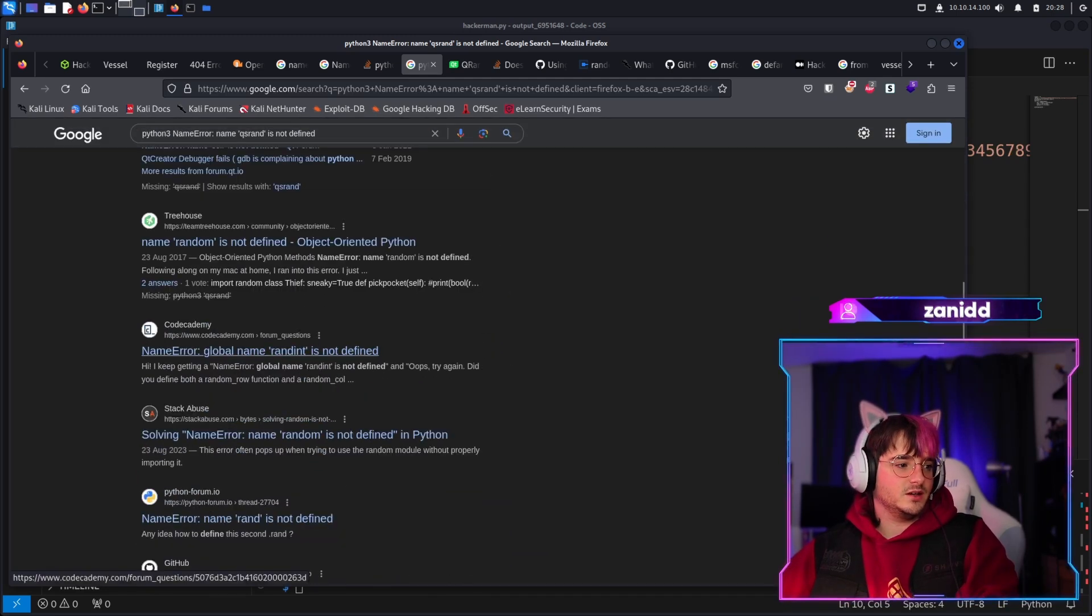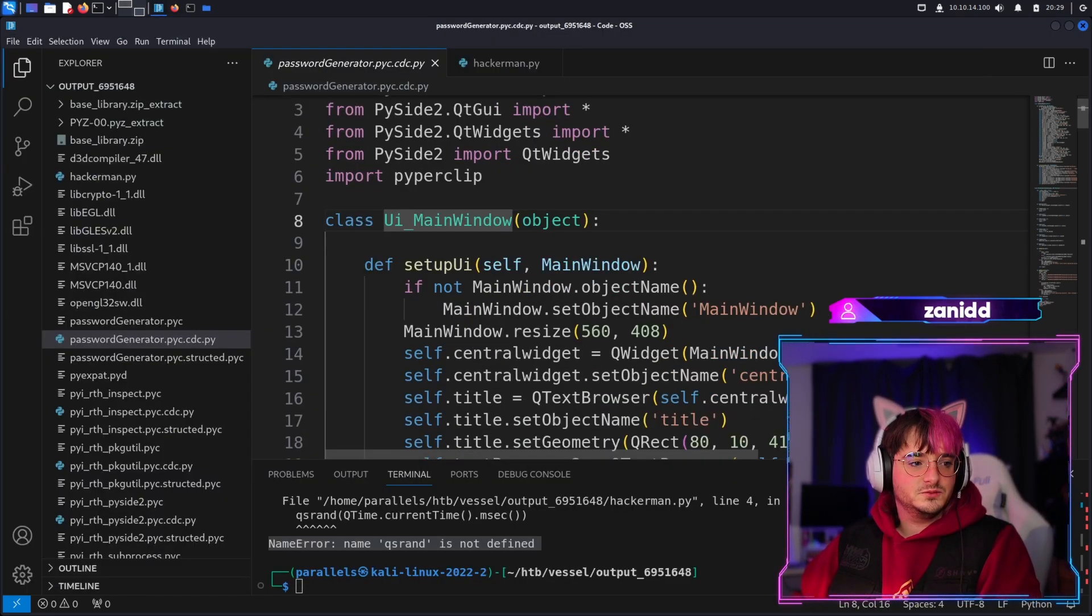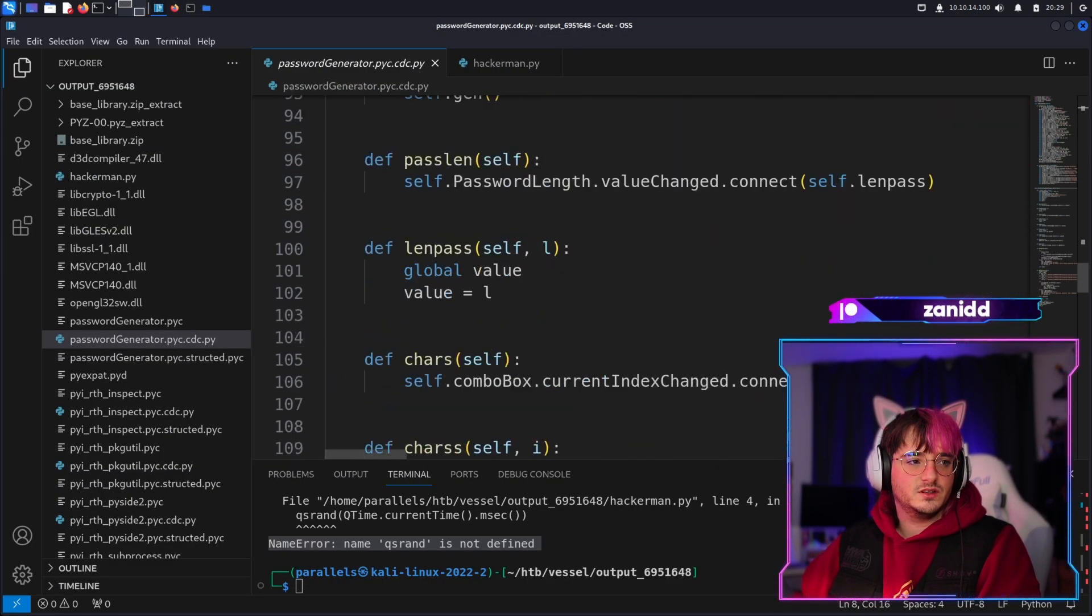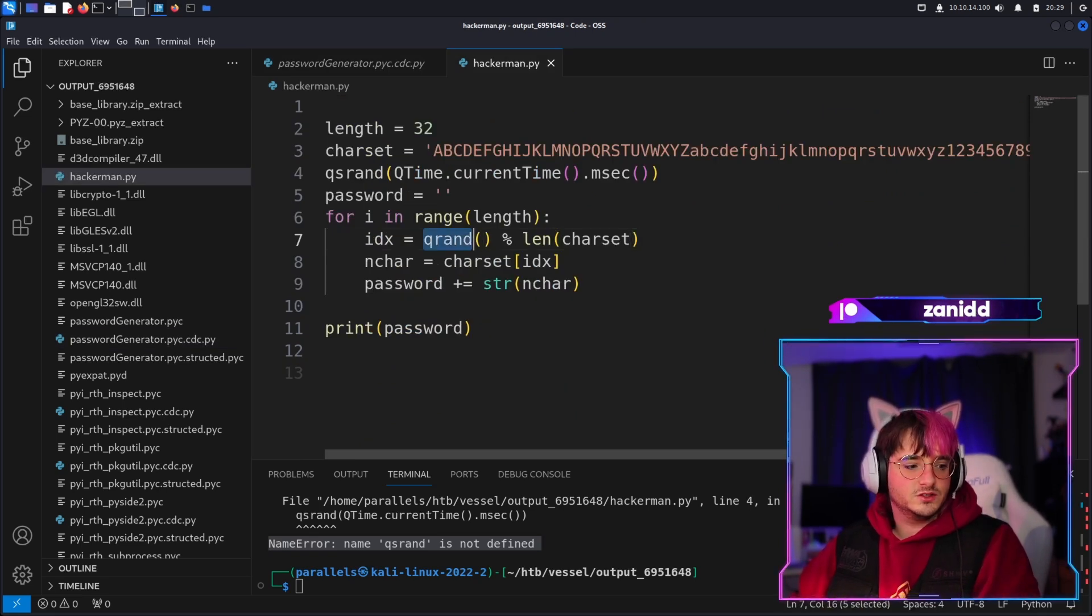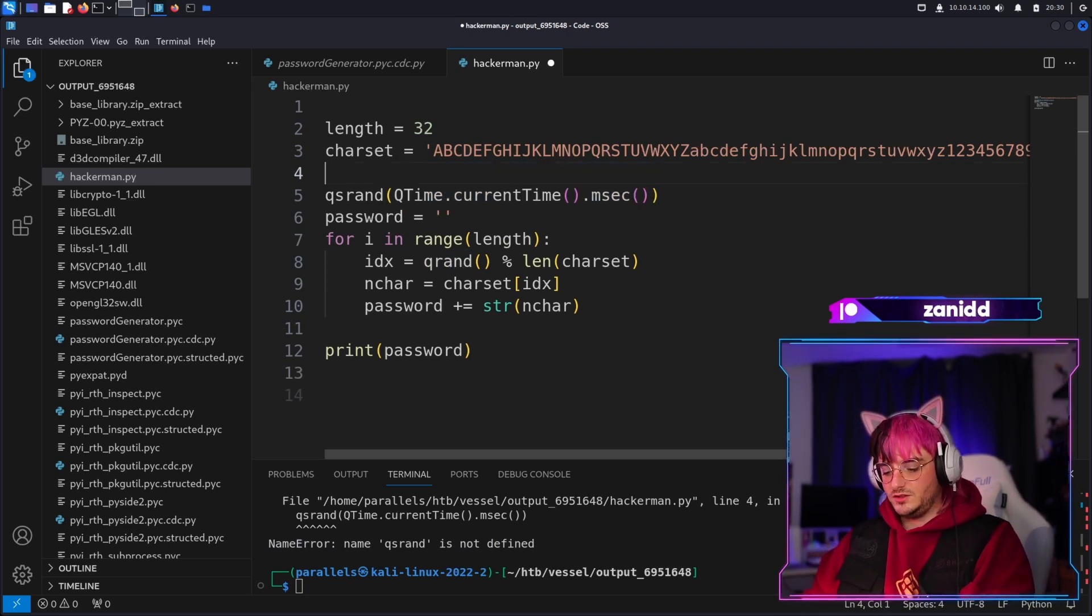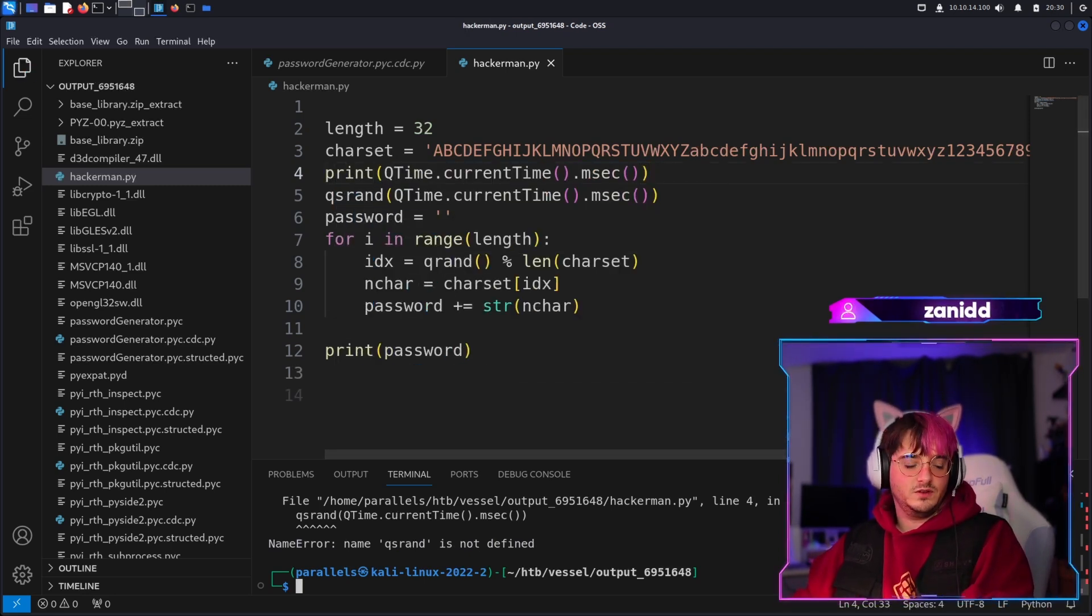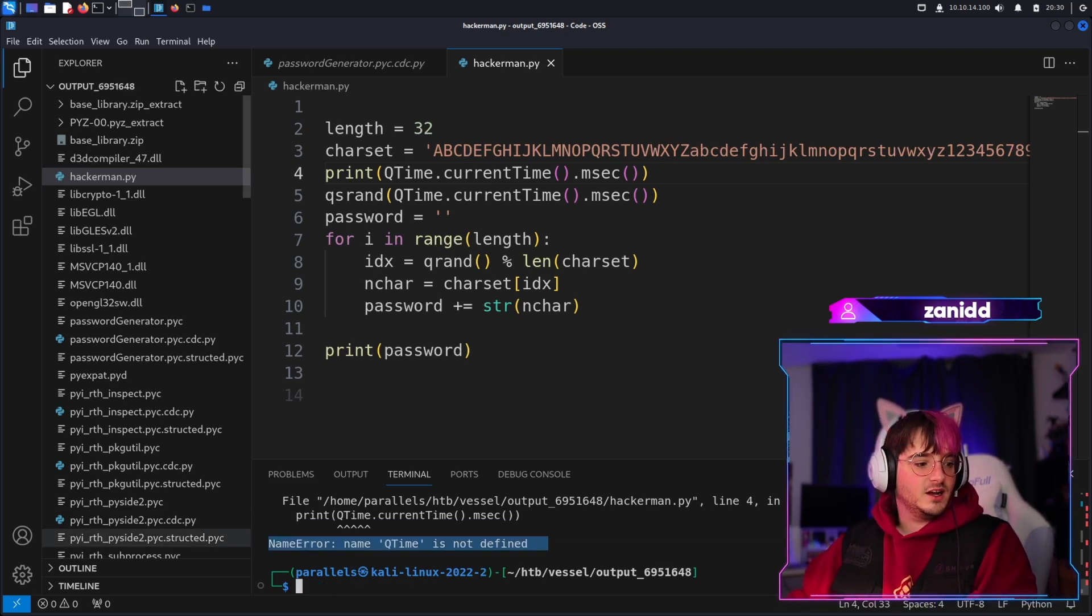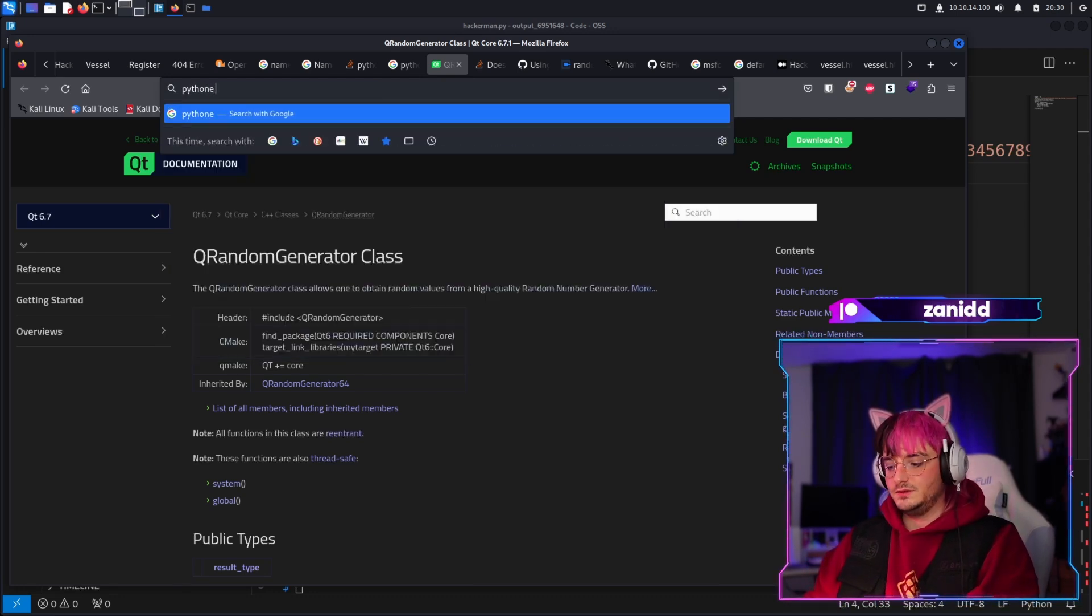I have still zero idea why this doesn't seem to be working. It looks like we need this qrand function or qsrand is not defined. You know what, maybe if we do this, just print it, we'll get an error message before the other one which will be more helpful. Perfect, now QTime is not defined.